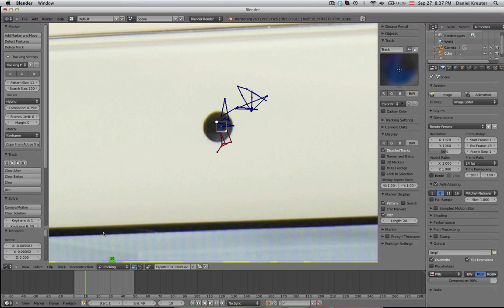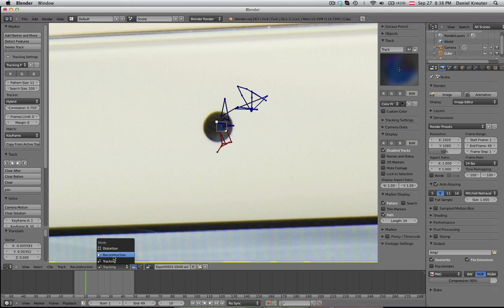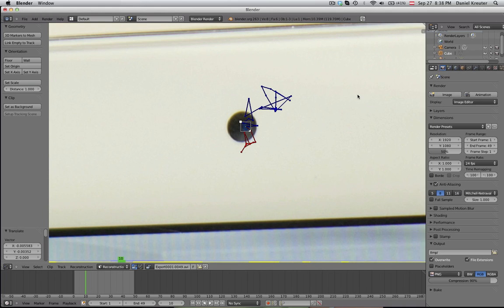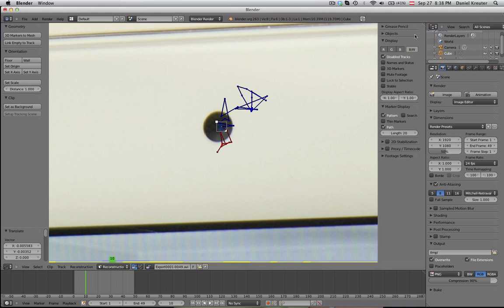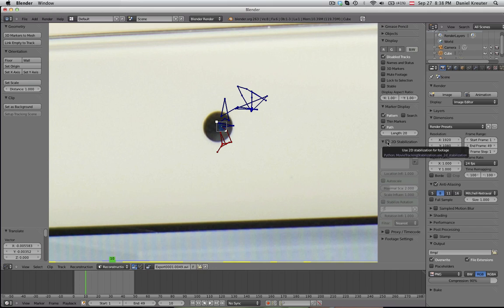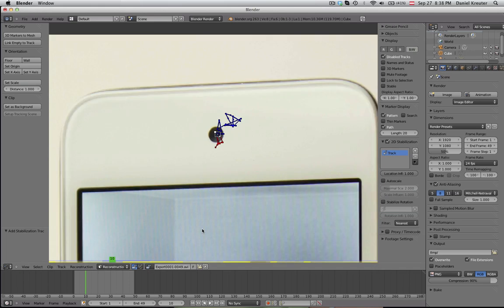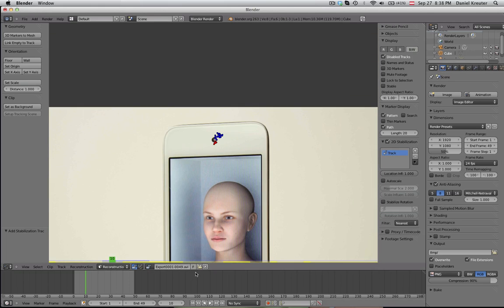Once you're done with that, click here and switch to the reconstruction mode. We can go here to this menu here. You can bring it up with N if you can't see it with the N key or that plus button here. Bring that menu up and then click here on to the image stabilization. If that track is selected, click on plus. In here that's actually all we have to do. We're done with that now.